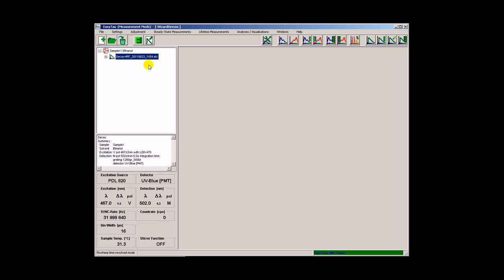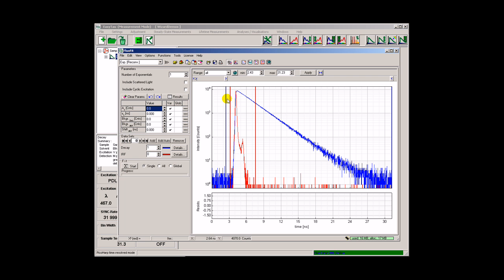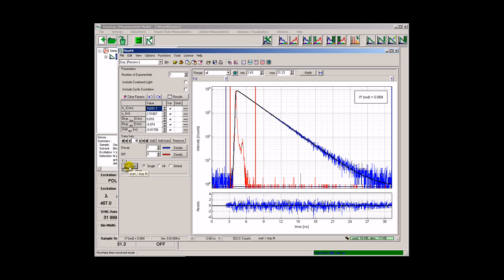Rigorous data analysis is just two clicks away. EasyTau starts the established Flow Fit with the just acquired TCS PC histograms already preloaded. We try to fit a simple single exponential decay model to the data. Let's simply press the start button. The result is a perfect single exponential reconvolution and a lifetime of 2.5 nanoseconds.